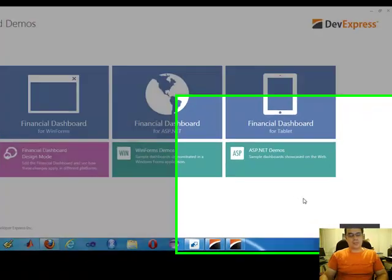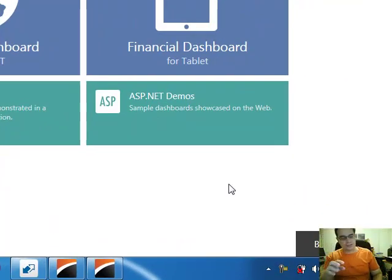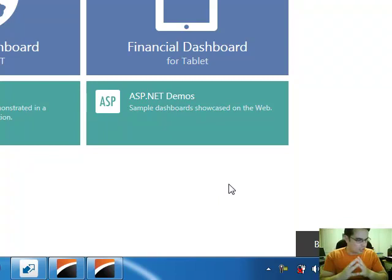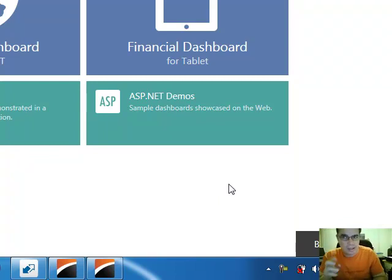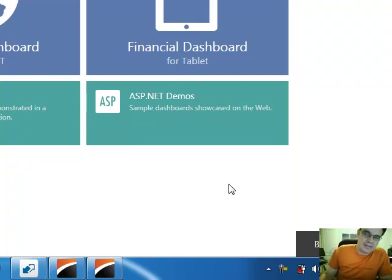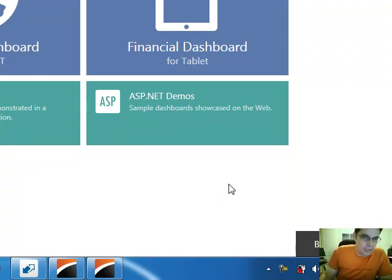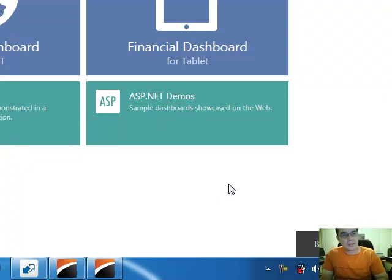Hey everybody, it's once again Brian from Quantlabs.net. I'm going to show you something even more incredible as I've been working now, playing around with this DevExpress. This DevExpress is really blowing my mind and I'm going to show you why.